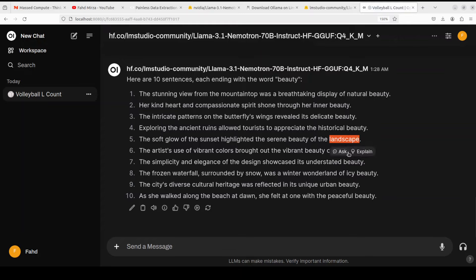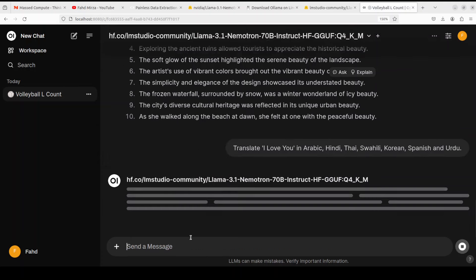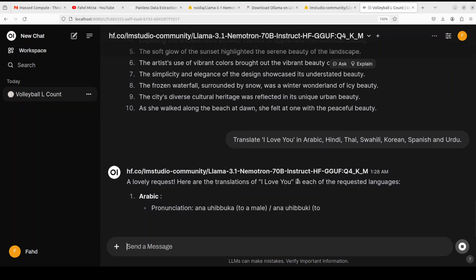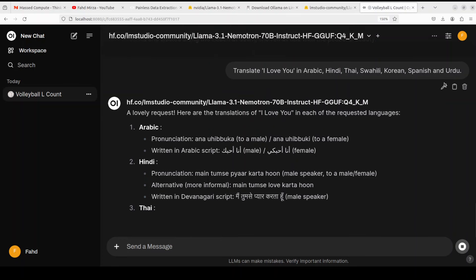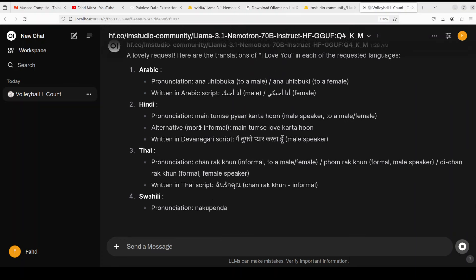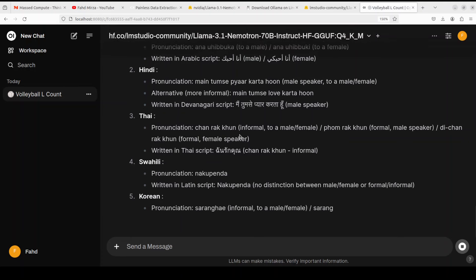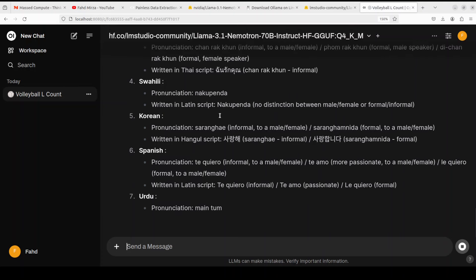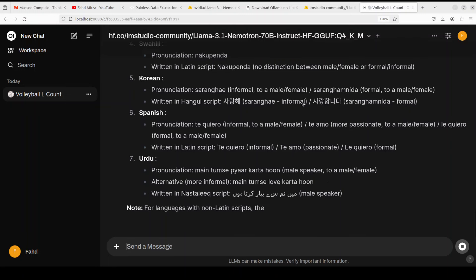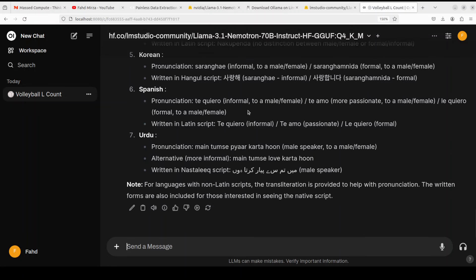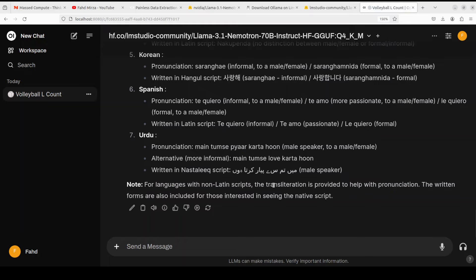Let's see if it is multilingual or not. I'm asking it to translate 'I love you' in a few languages like Arabic and Hindi, Thai, Swahili, Korean, Urdu. Arabic looks good, Hindi - yep, Hindi looks good too. Thai is fine. I'm not sure about Swahili, I think looks okay to me. Korean is okay because I have already run it. Spanish is actually quite good, even Urdu is superb. So it's multilingual. It says that 'notice for languages with non-Latin script that transliteration is provided to help with pronunciation' - nice.